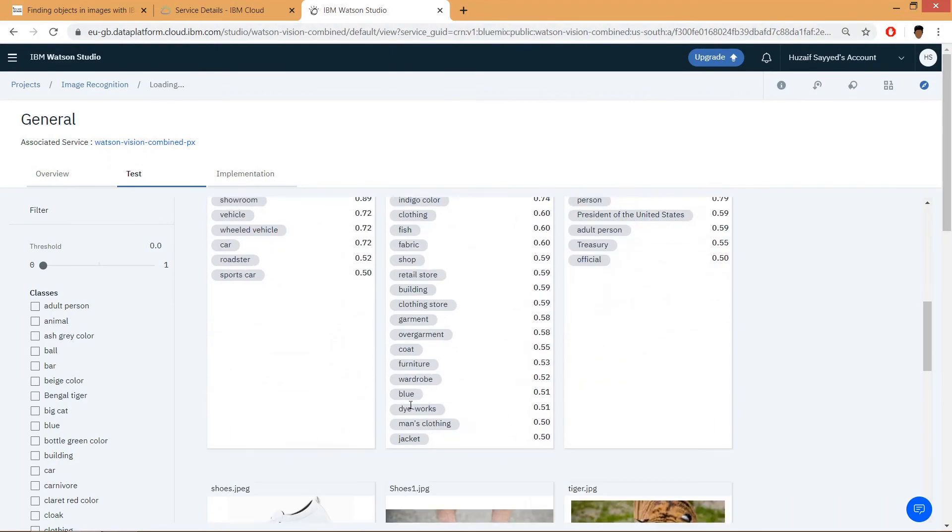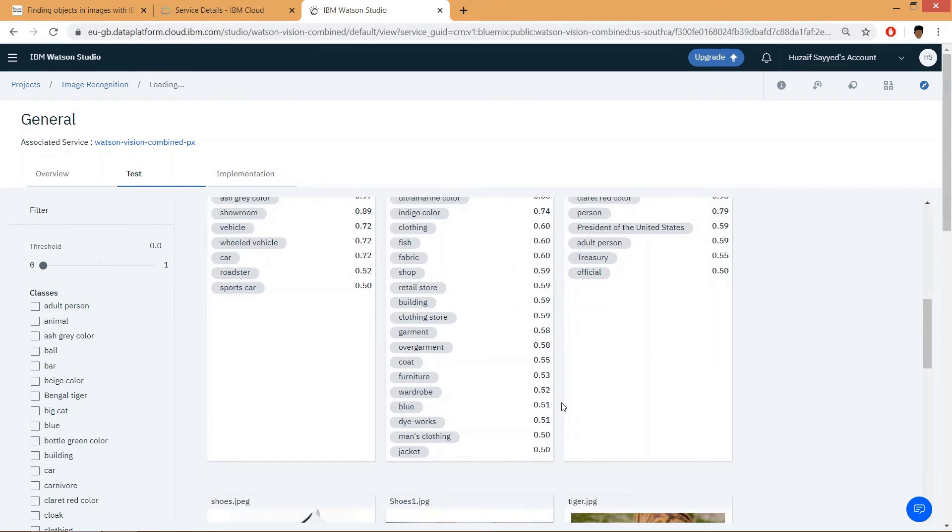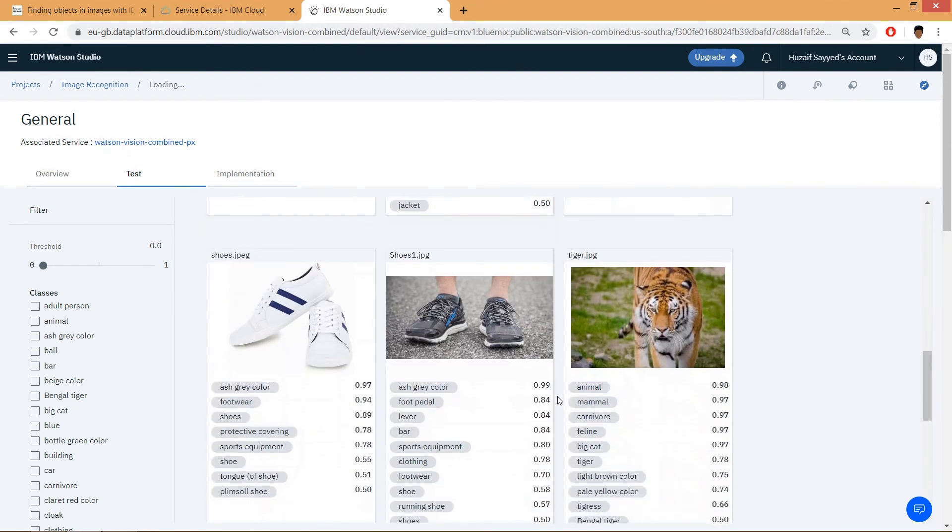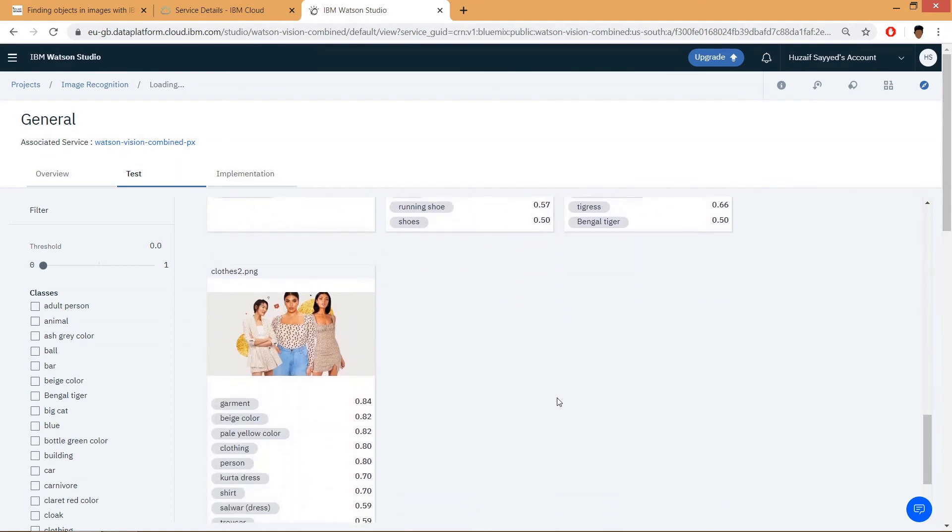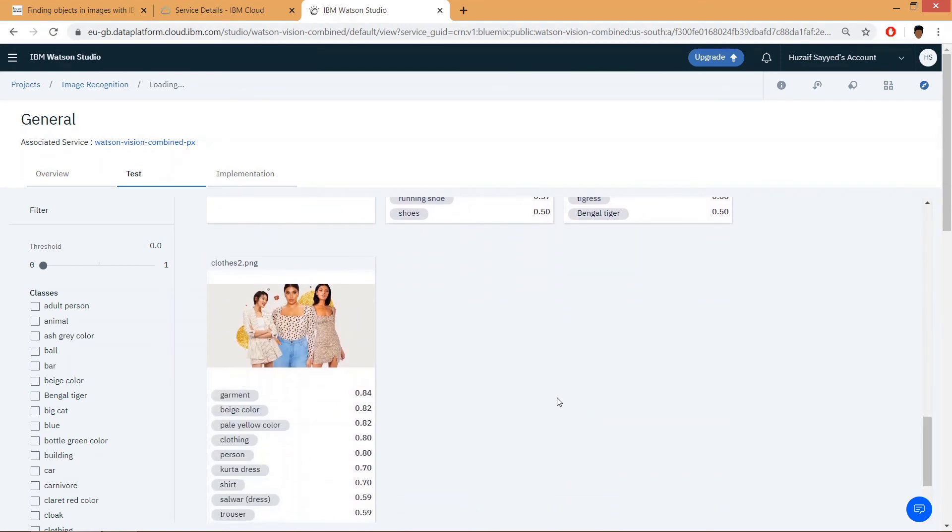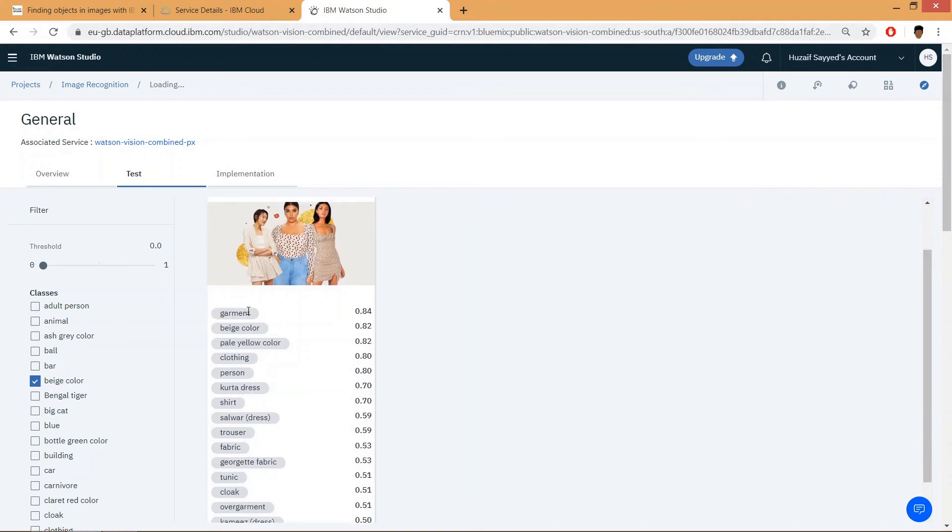and everything, clothes. If you want to select a color, let's say beige color, this is the only image which is having beige color. If you say big cat and ash gray, here are the images which are